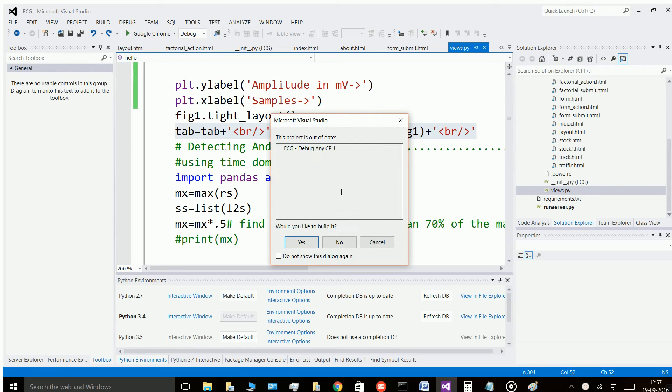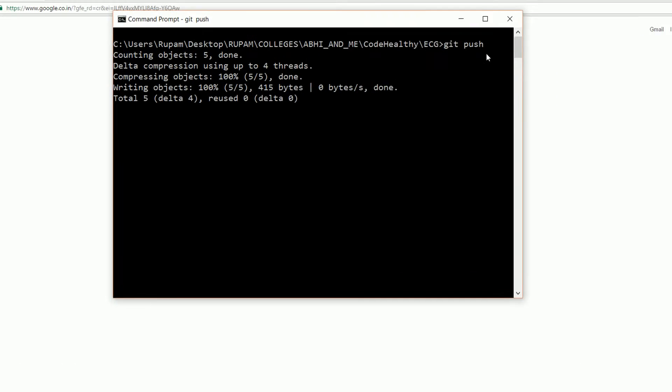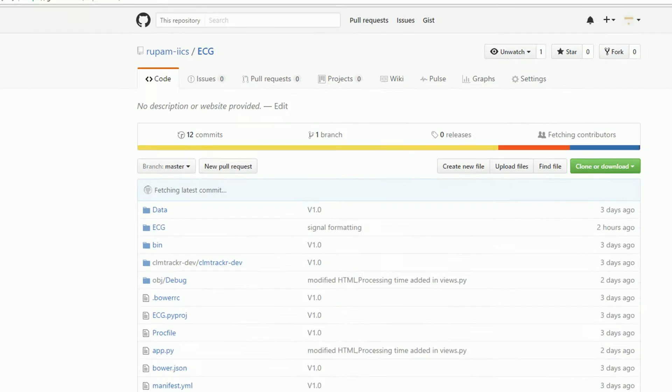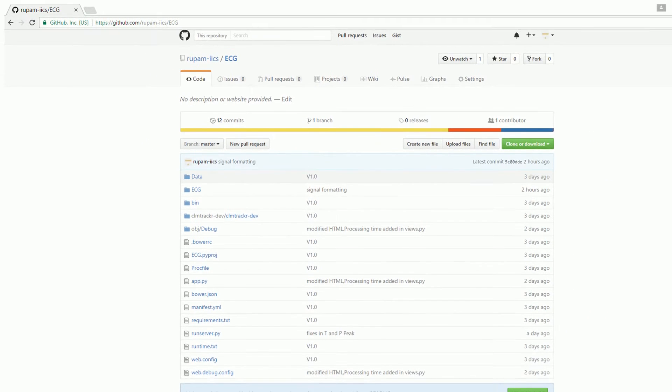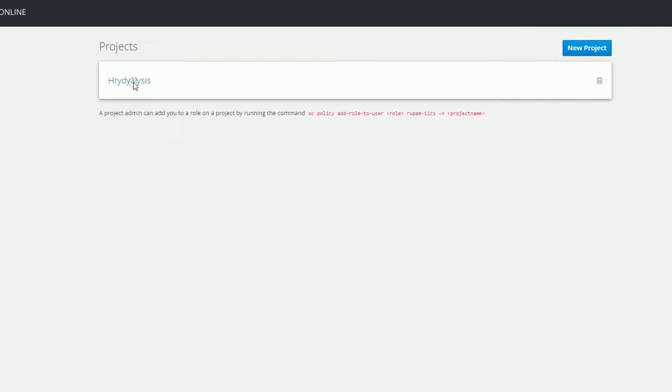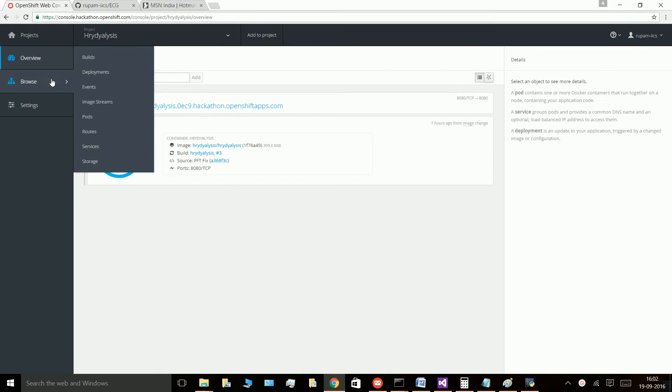Upon successful testing on localhost, the project was pushed to GitHub. OpenShift then builds an image from the GitHub URL link.